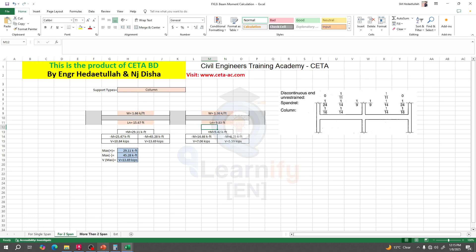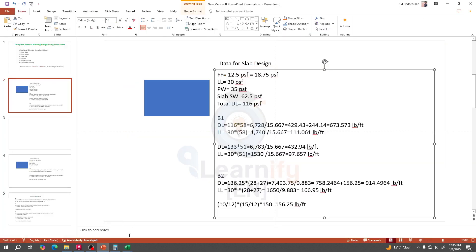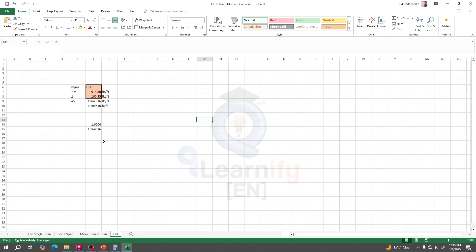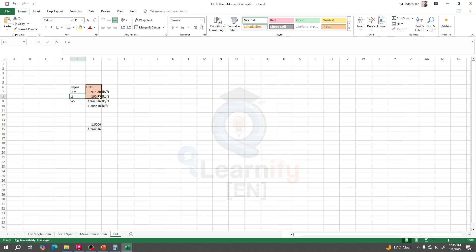Now we need to calculate w. I'll use the USD method option in the Excel. You can select either WSD or USD — I will design this beam using the USD method. Now I need to define what the dead load and live load should be.